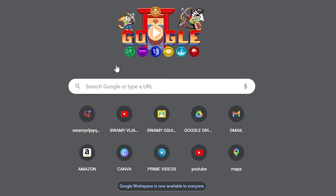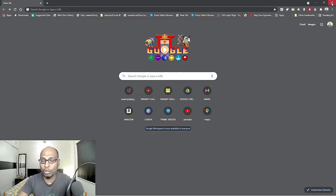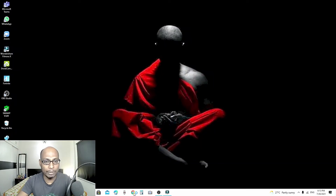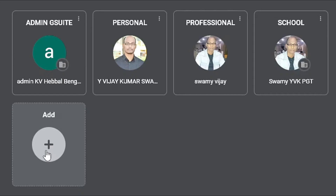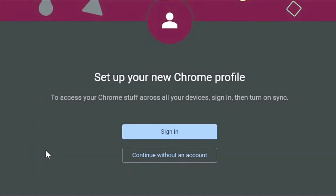Now let me come back and show you how to do all these things. Close this and reopen the Chrome browser. Once you open Chrome, you can see the add icon. Select the add icon and it will ask you to set up your new Chrome profile. To access your Chrome stuff across all your devices, sign in and then turn on synchronization. Select sign in.